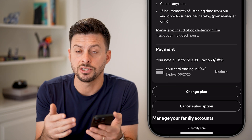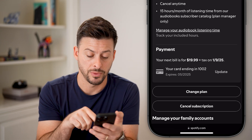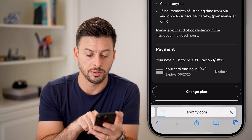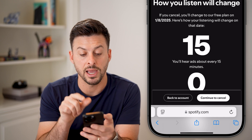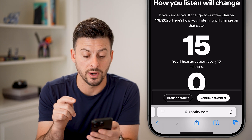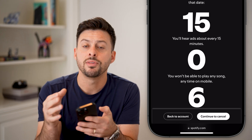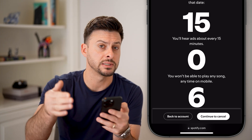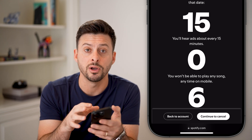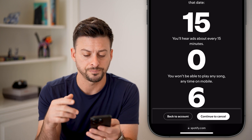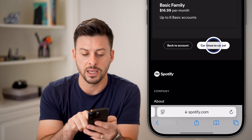If you want to cancel that autopay, you need to cancel the subscription to this plan. Hit 'Cancel Subscription' here. It will say how your listening will change — if you cancel, you'll move to a free plan on 1-8-2025. Keep in mind you'll still have access until your next billing cycle, but it will not automatically charge your credit card, debit card, or PayPal on file. It will just downgrade you to the free version. It walks you through the entire process, and at the very bottom you can hit 'Continue to Cancel.'